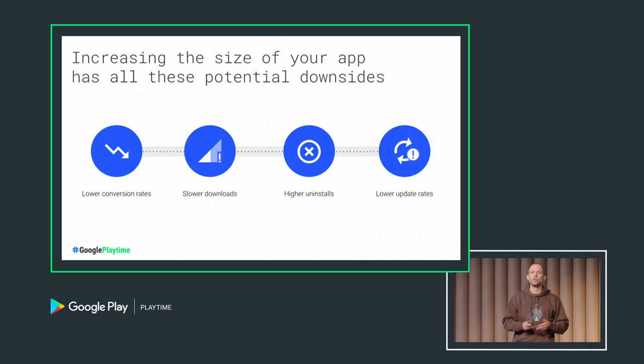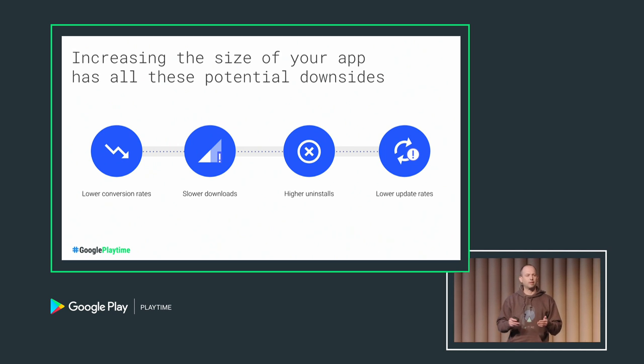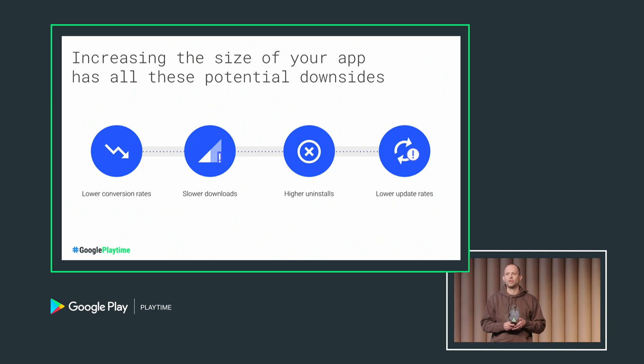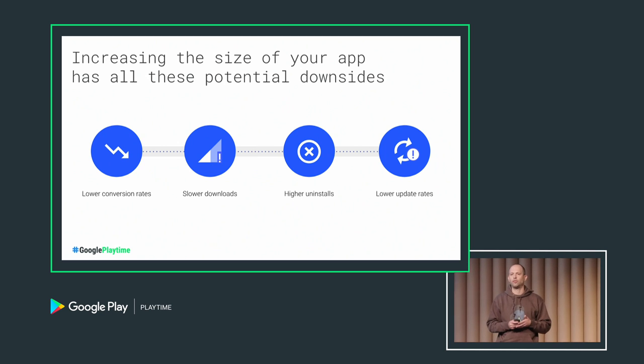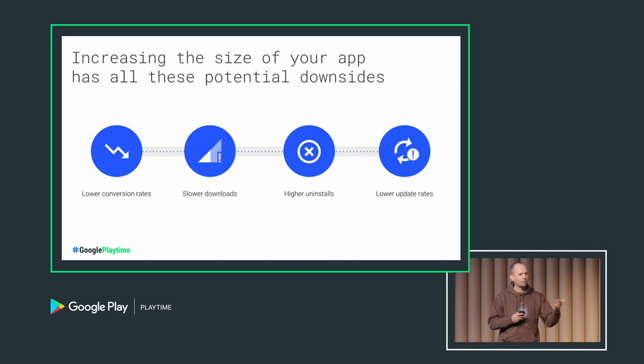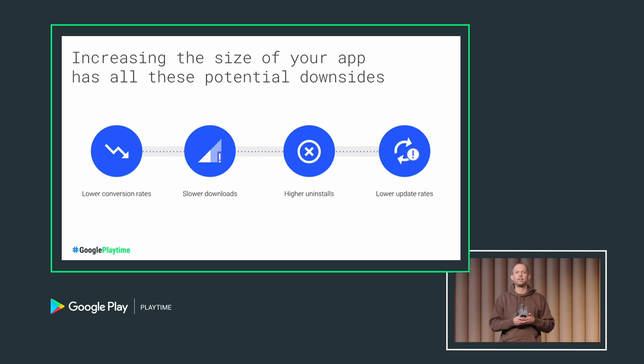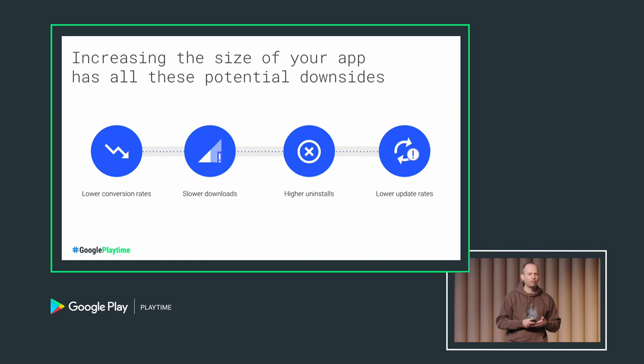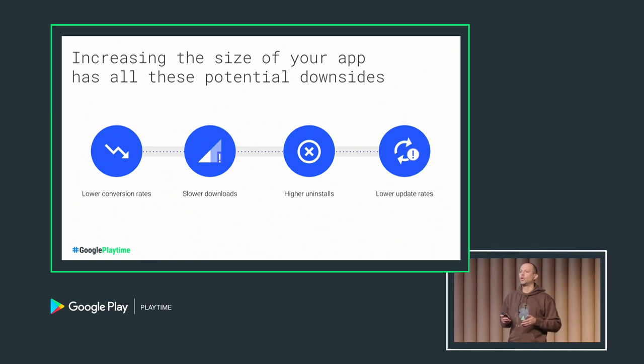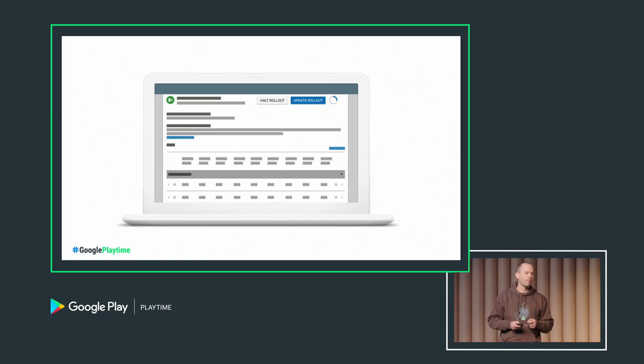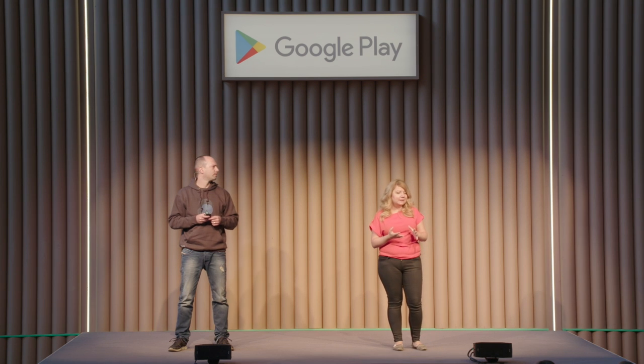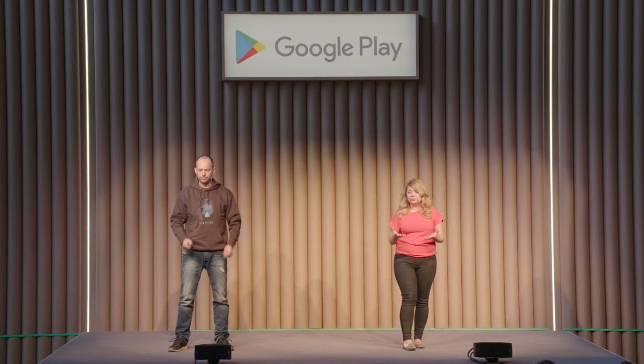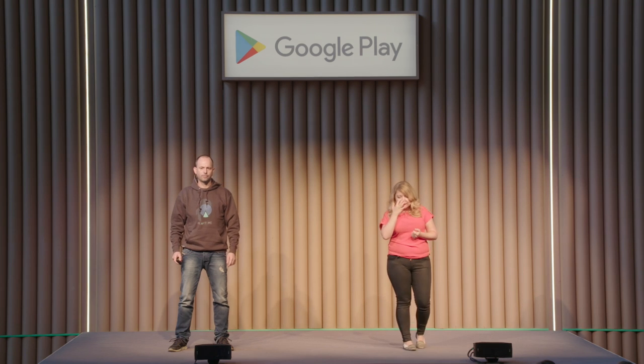So we've seen two main reasons why apps keep getting bigger. You add awesome features, and you add resources to support all the Android devices out there. But we've also seen that increasing the app size comes with downsides. And I'm sure some of you have considered the following trade-off before. Do I keep on adding features and resources so my app runs really well on all those devices, but I lose installs and drive more uninstalls along the way? This is a pretty bad trade-off. We don't want you to be making those kind of trade-offs.